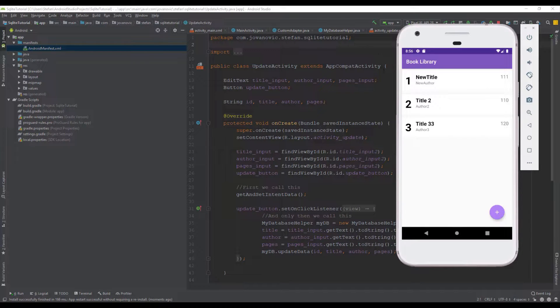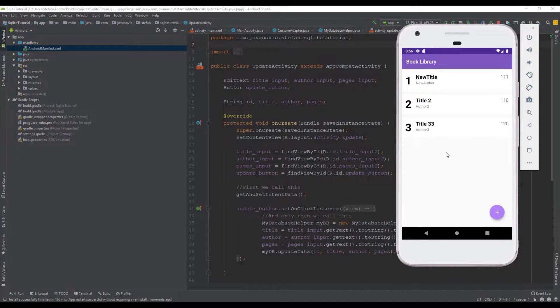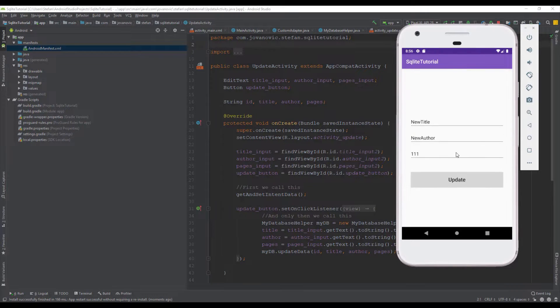Hello and welcome back to the fifth video of the SQLite tutorial series. In this video we're going to implement the delete function.